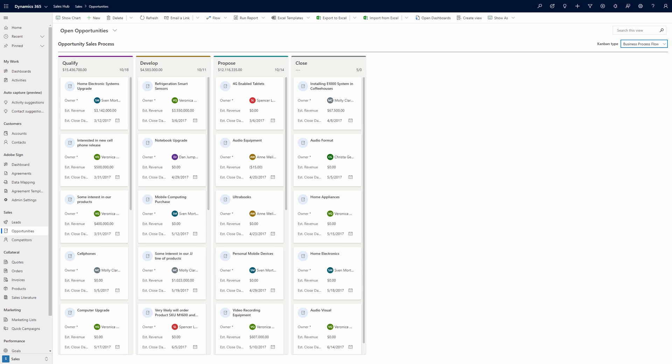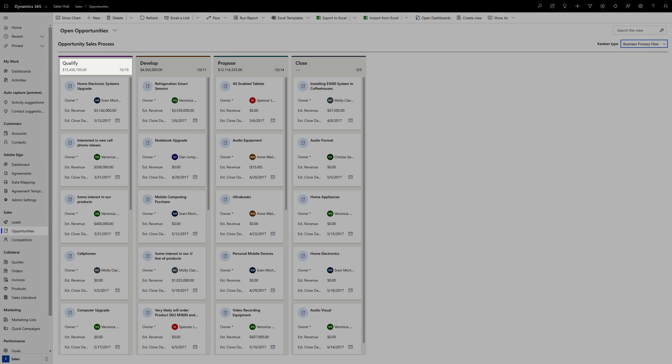At the top of each lane, you will also see some summary information. Not only can you see the name of the stage or status, but also the total revenue and a count of the opportunities within each lane.